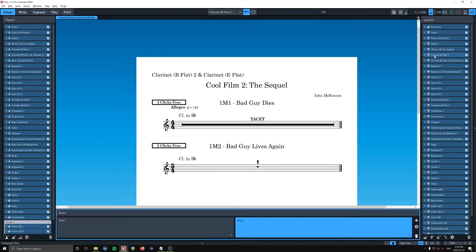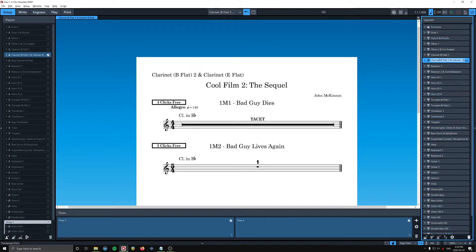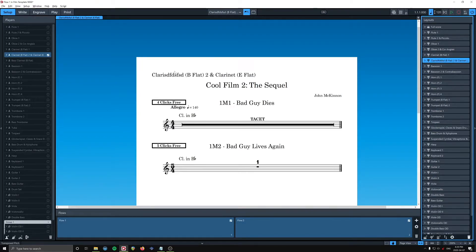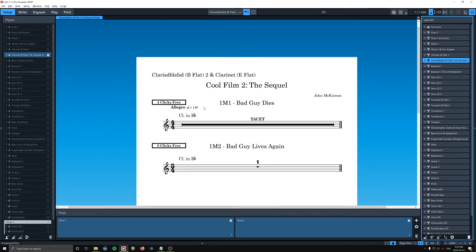But here's what we're going to do. We're going to change the layout name. So, like, I could, here's the new name, clarinet, right? So I'm on Windows. I haven't totally figured out how to type sharps, flats, and naturals, but...